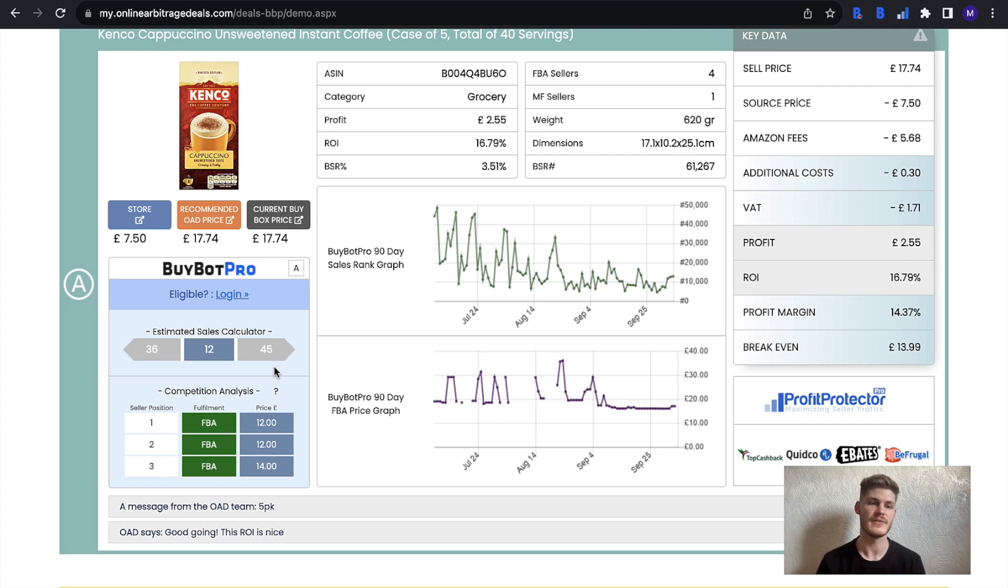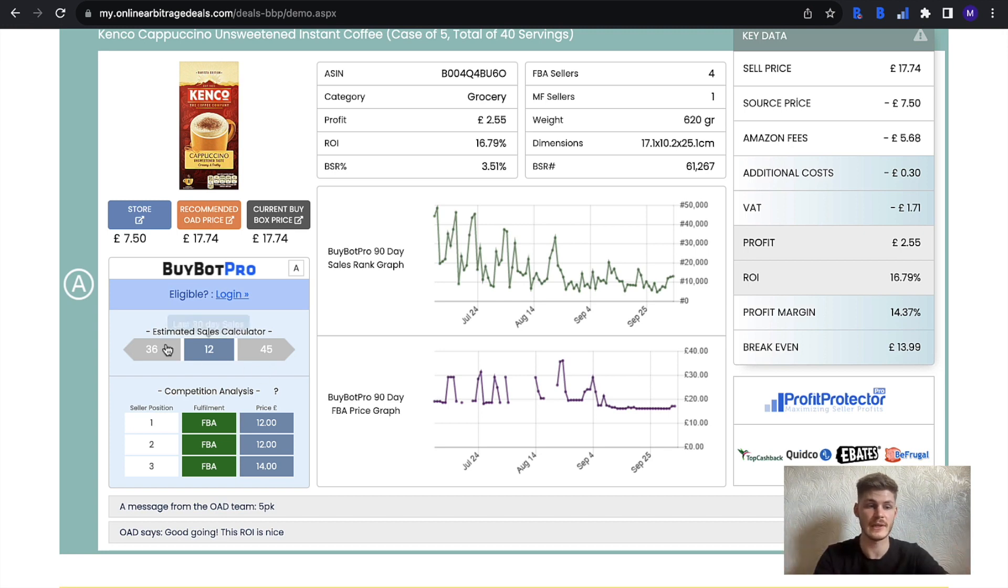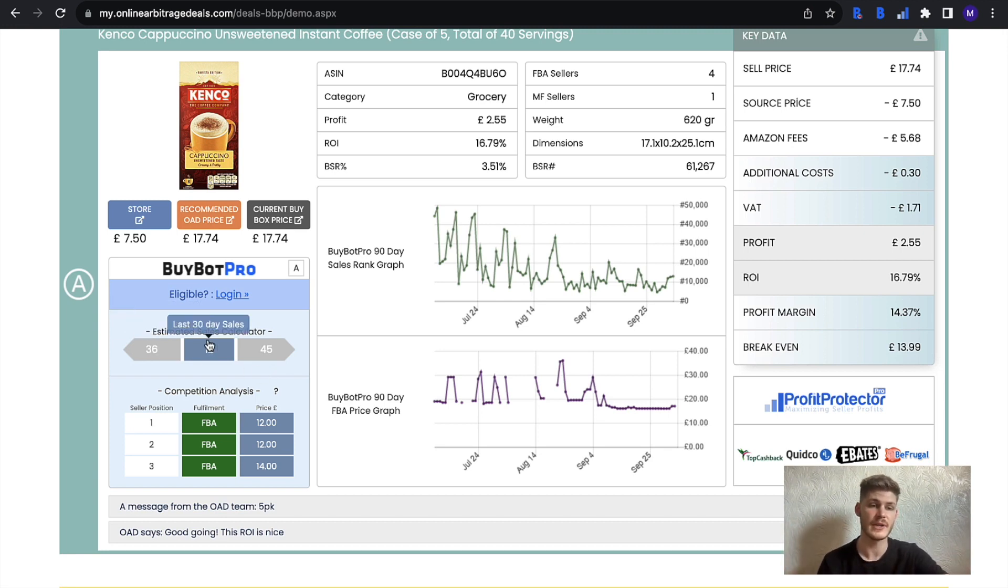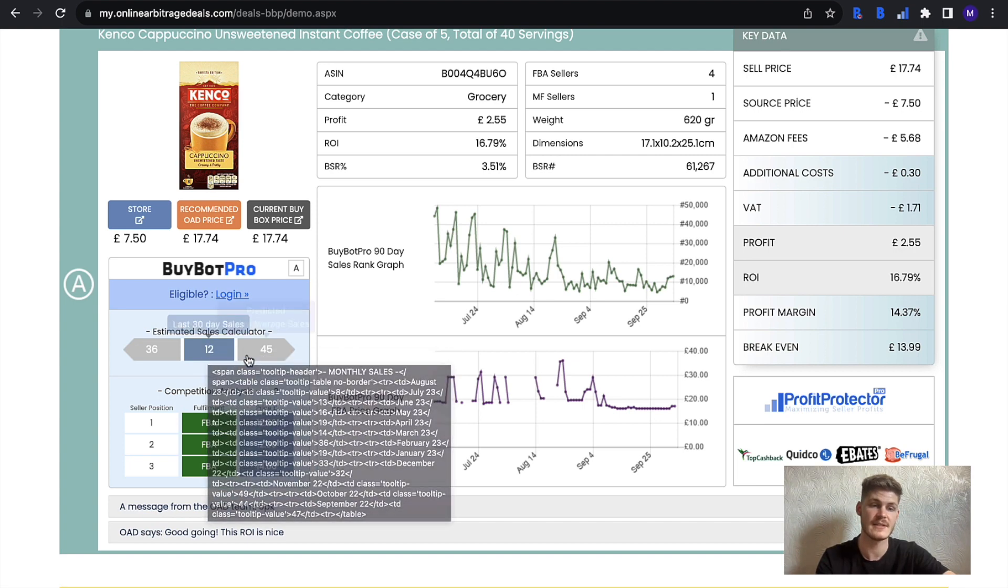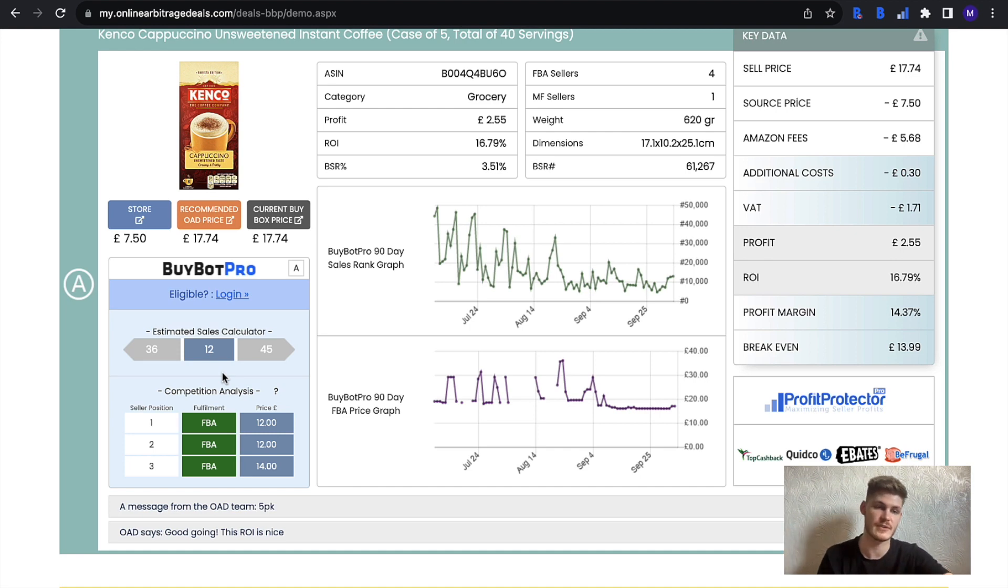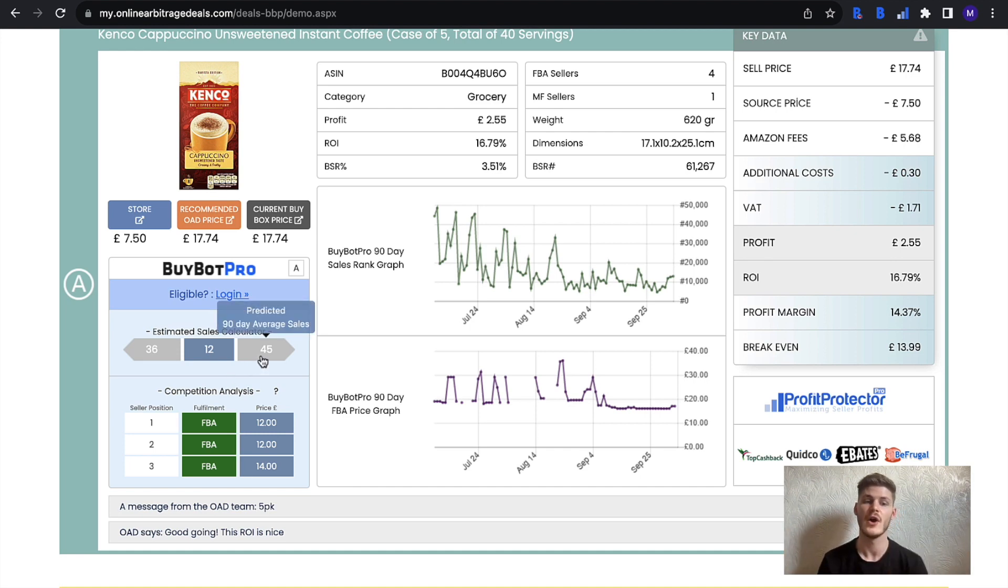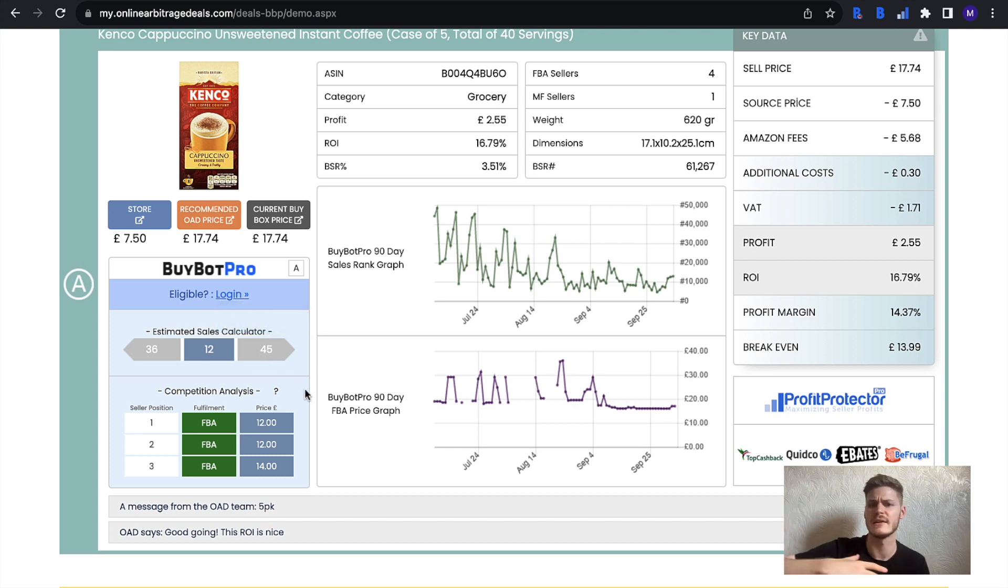Next you have the estimated sales calculator, which is basically telling you a history of the item in regards to the sales. On the left you have the previous 98 average sales, in the middle you have the current sales based on the last 30 days, and then using this information combined with several inbuilt algorithms, Bybot Pro is able to predict the sales for the item over the next 90 days. That's going to give you an idea of if it is going to sell.